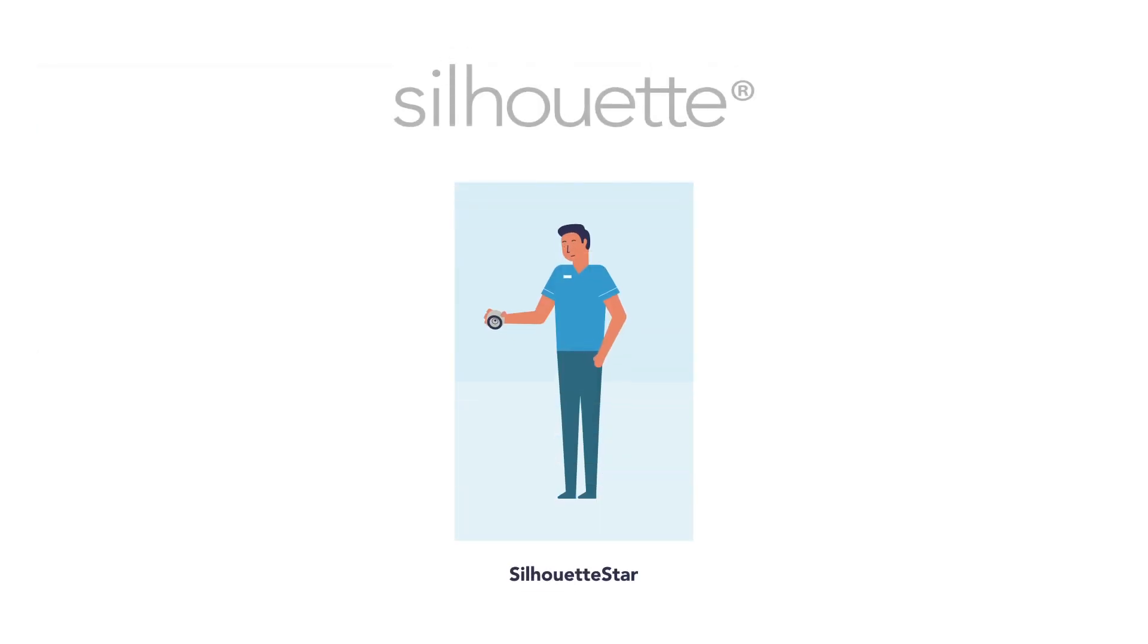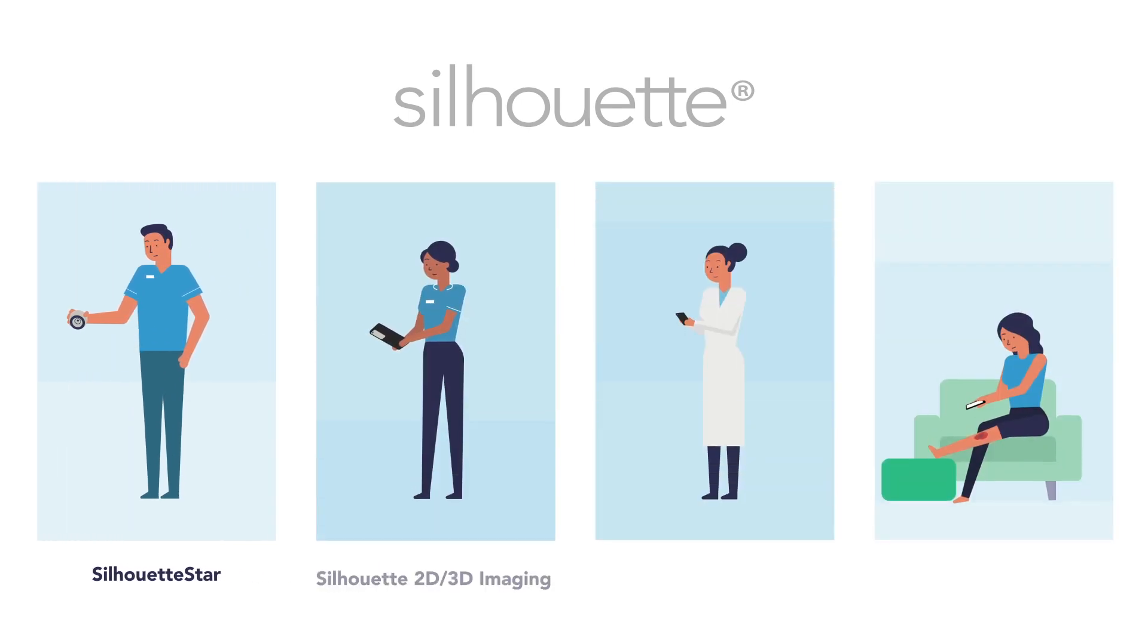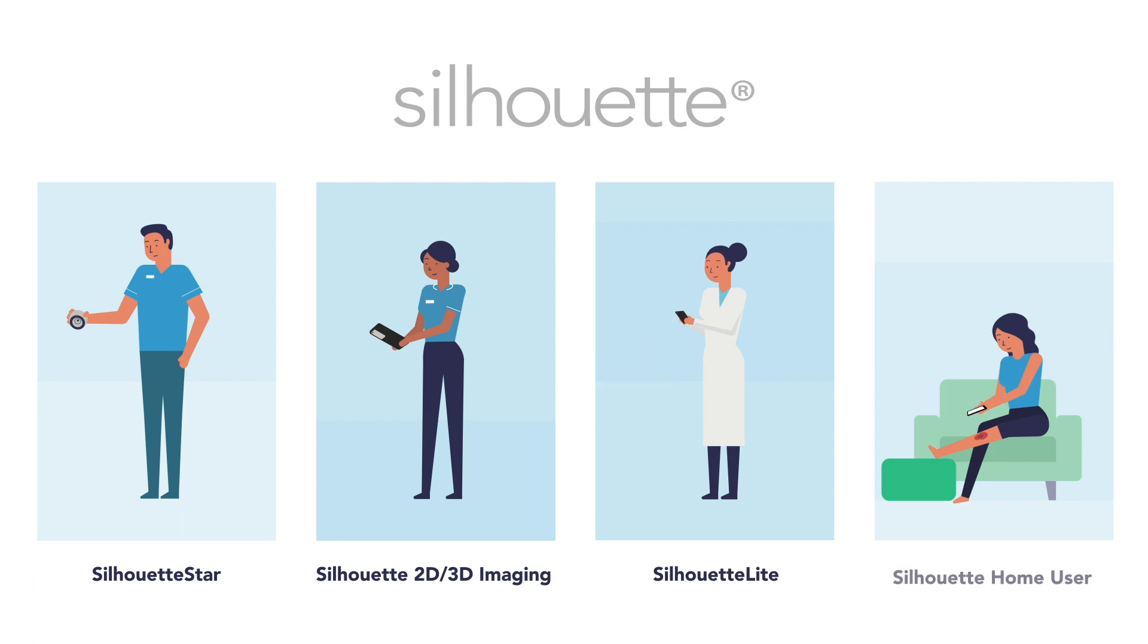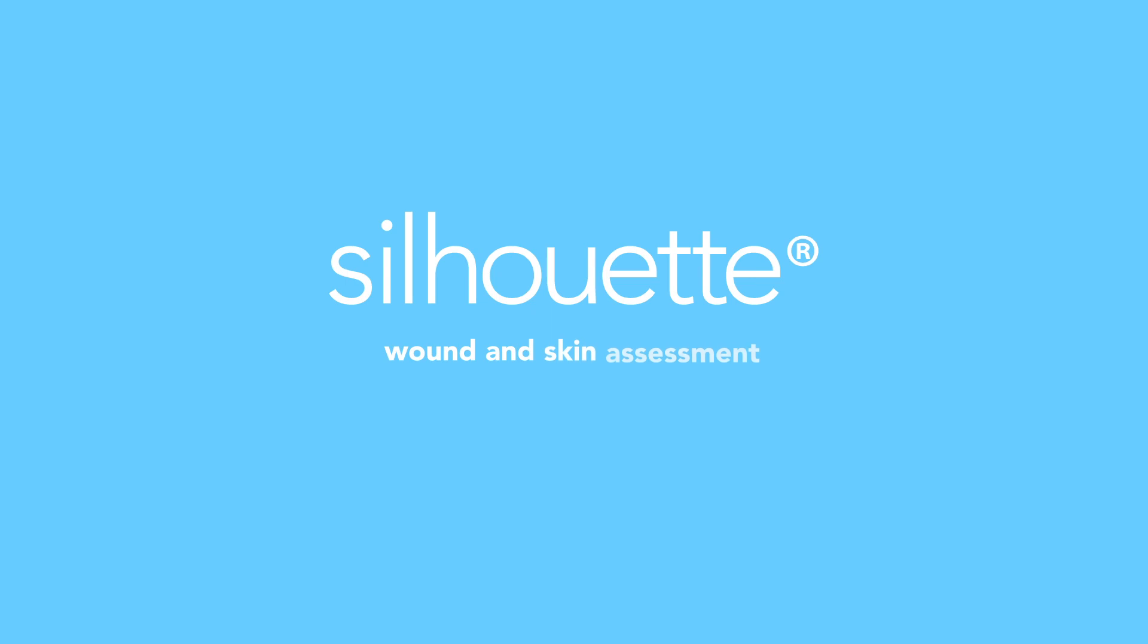Silhouette Star is part of a suite of Silhouette solutions that are improving patient outcomes for clinical practice and research customers across more than 50 countries.